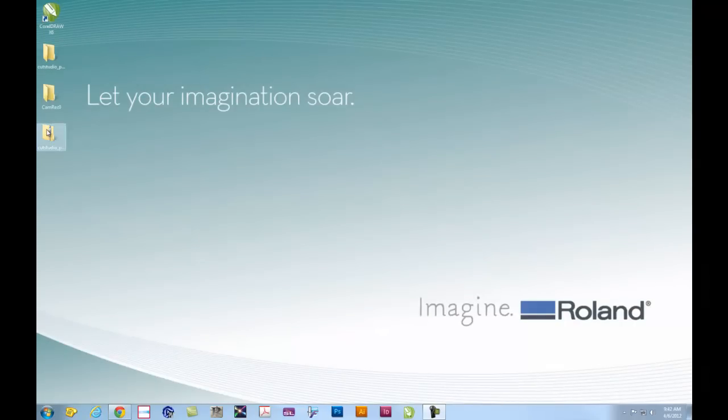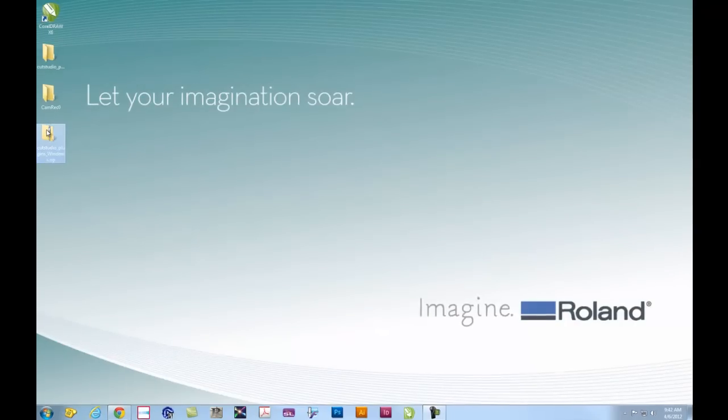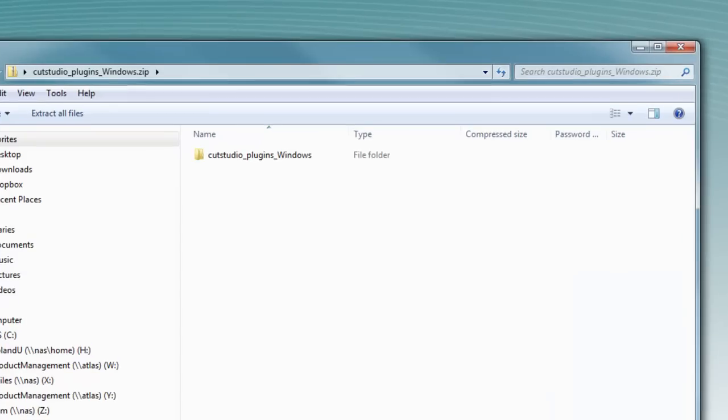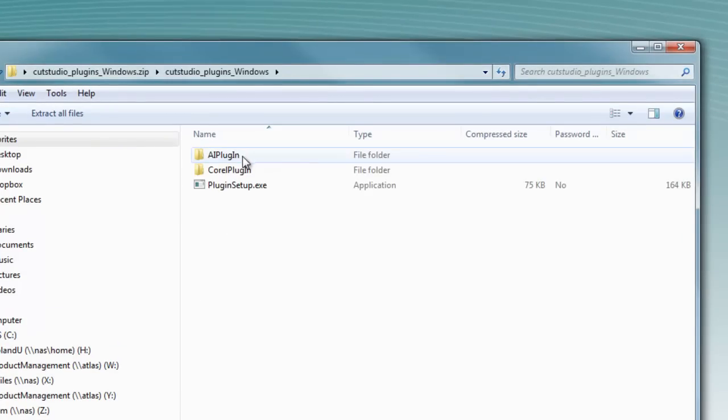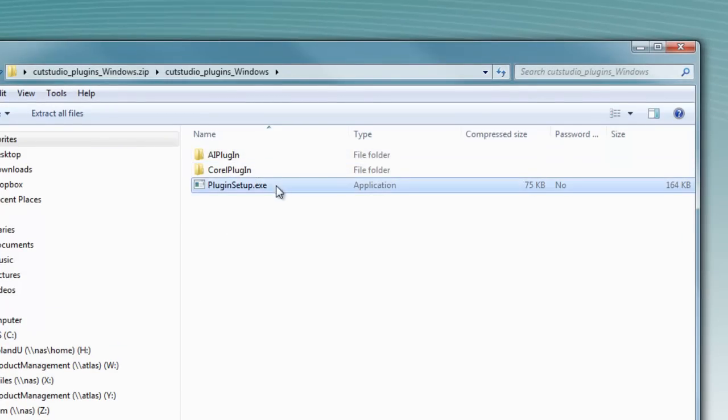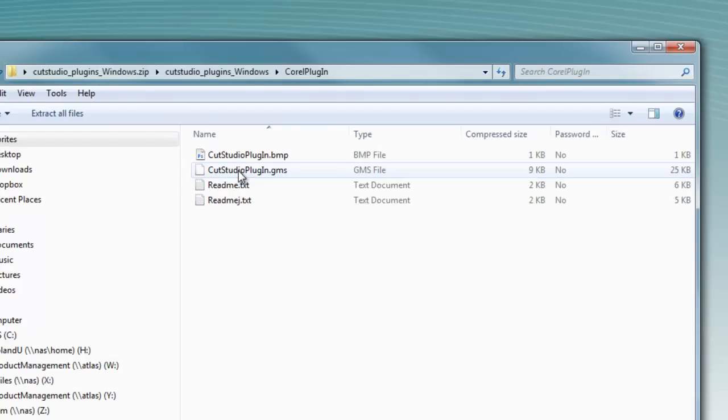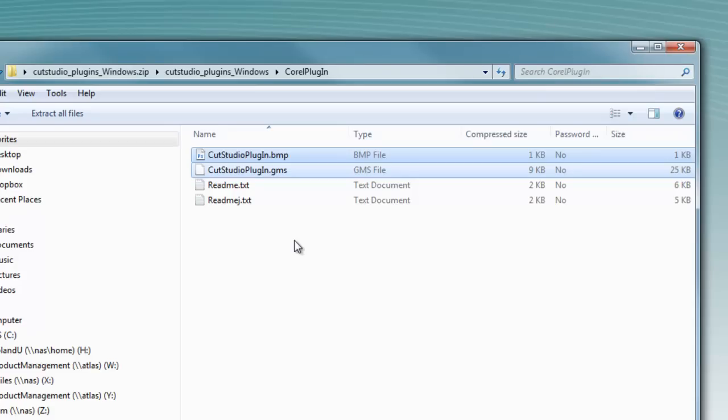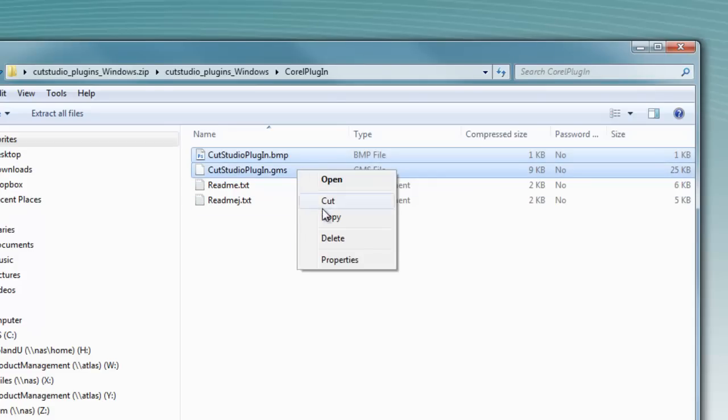It's a zip file so it will need to be extracted. Inside you'll find CutStudio plugins for Windows folder and a plugin setup executable. This will normally install the plugin automatically. However, if you need to manually install it, open the window, highlight the bitmap and GMS folder, and copy.